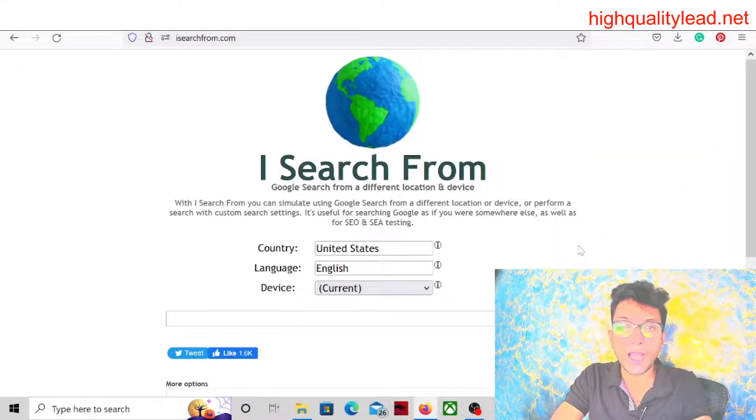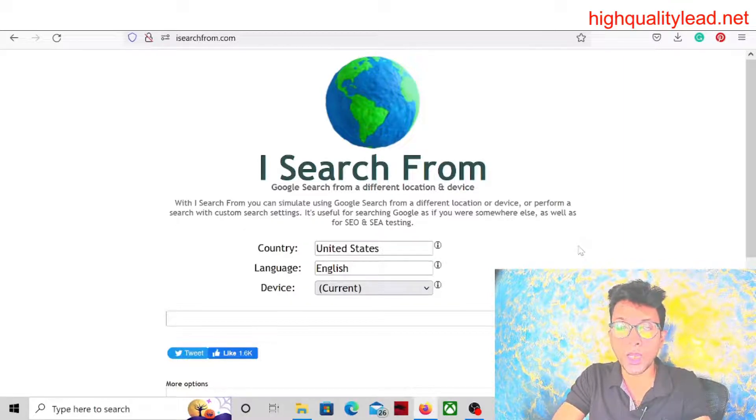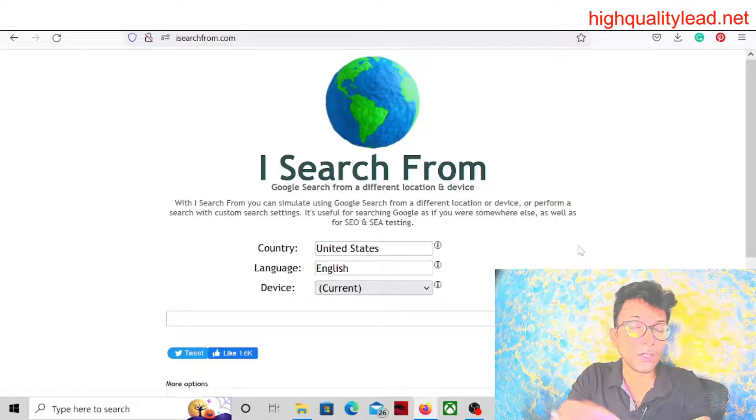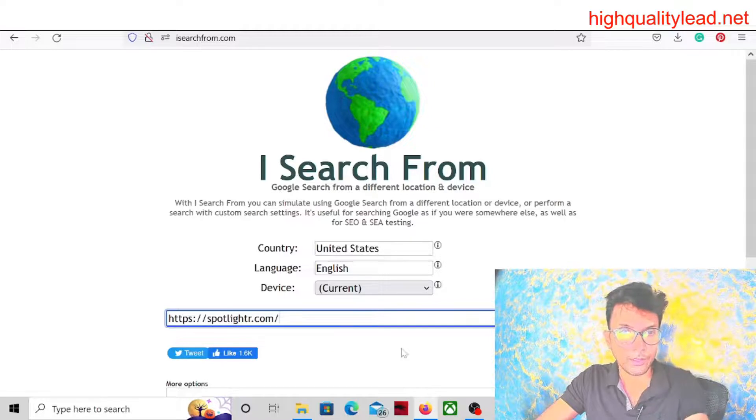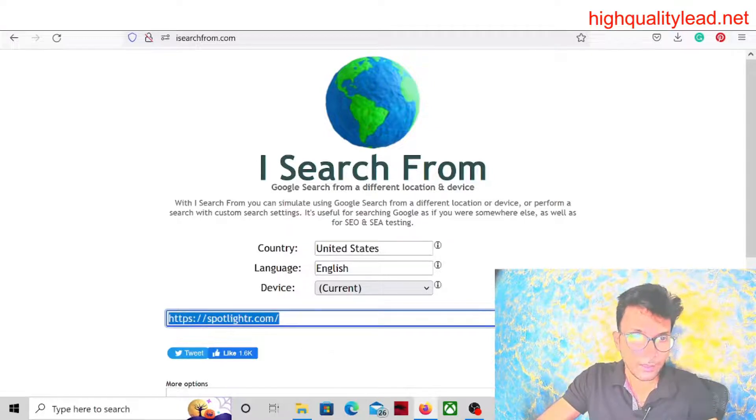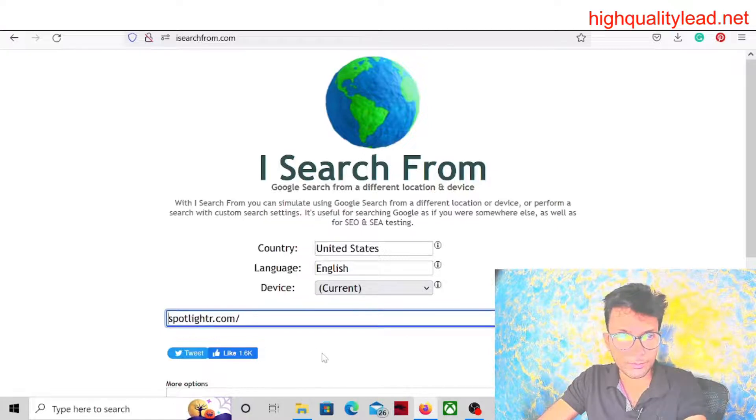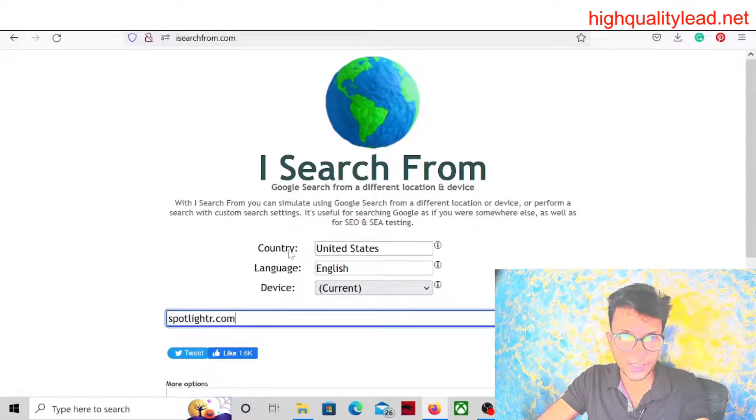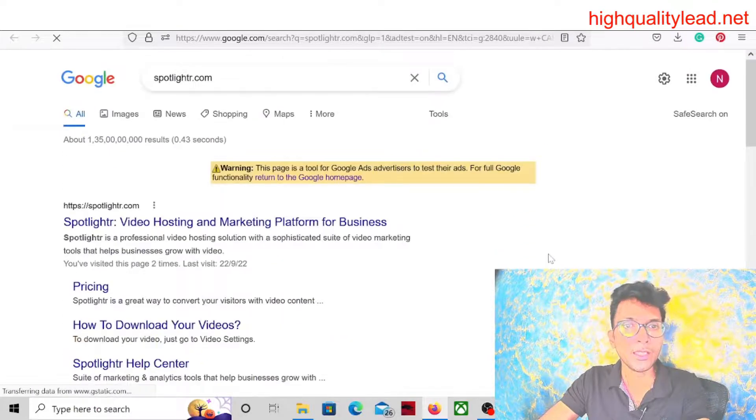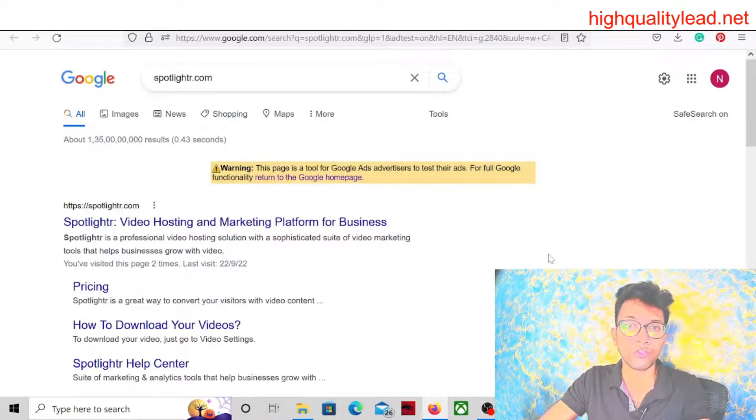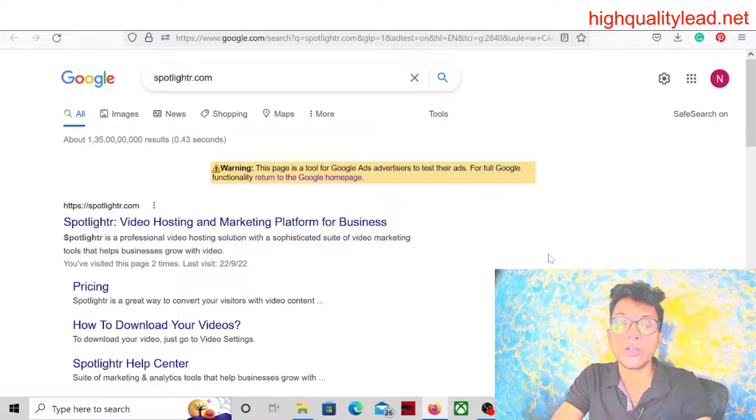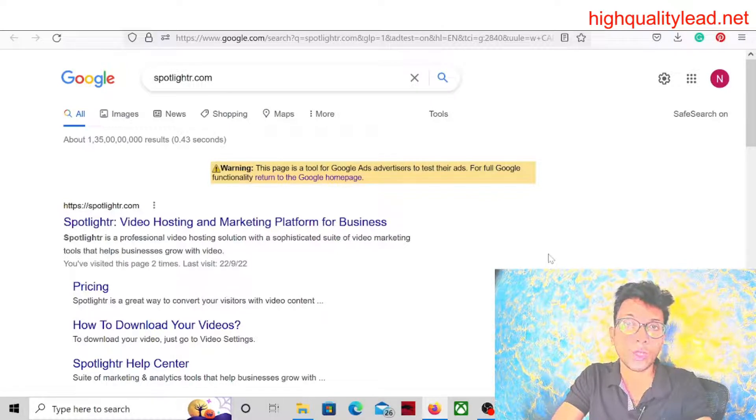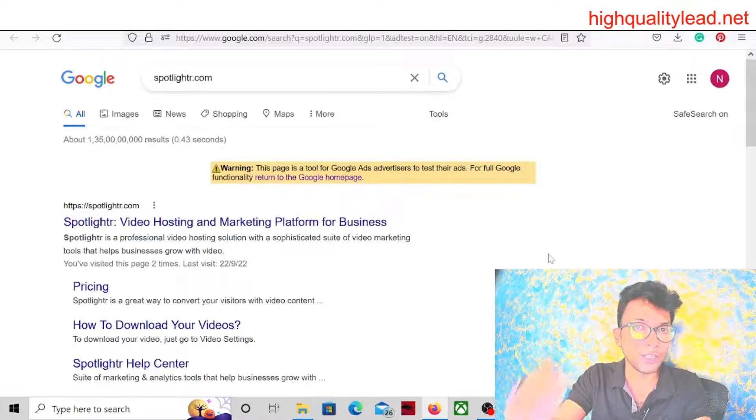Now come to the platform I Search From, and from there we will check whether somebody is running Google ads in the United States for this particular software or not. So come here and we'll check this keyword only: Spotlighter. Search for United States and language is English. And here you can see that nobody is running ads for this particular software. That means there is zero competition for you, so easily you can rank your ad on the first page of Google in the first position.